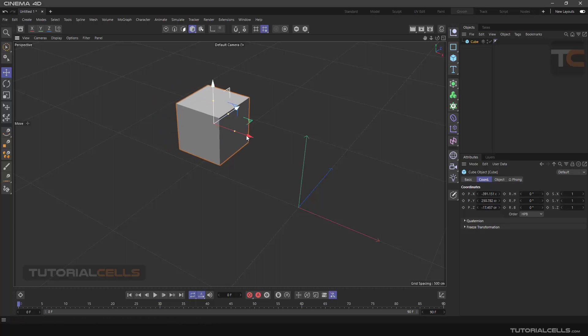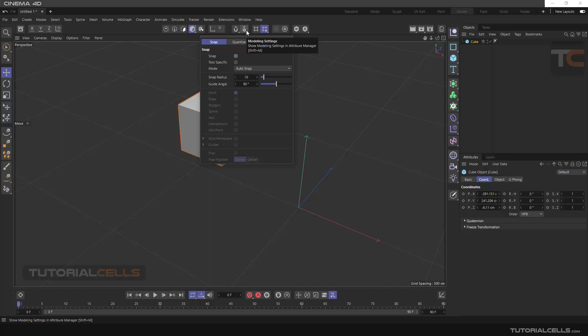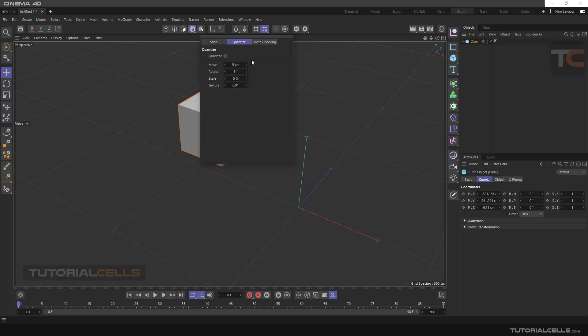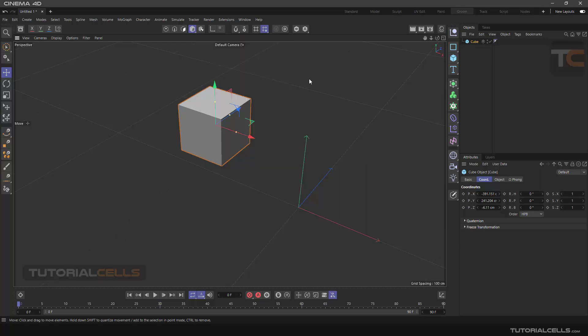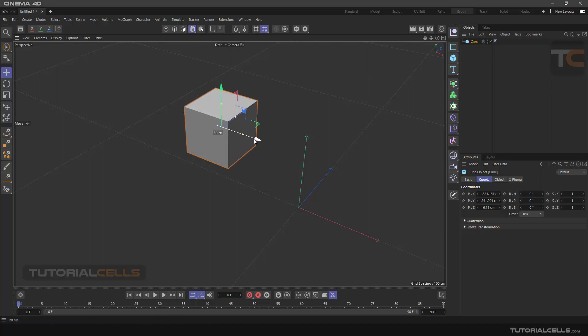The movement is in increments of every five centimeters. You can put any number in its settings. Enter the Modeling Settings button and Quantize tab. Now you can choose numbers for options: move, rotate, or scale. For example, the number five means moving every five units forward, or rotating every five degrees, or scaling five percent. To change it, just click on it and put the number ten, for example.